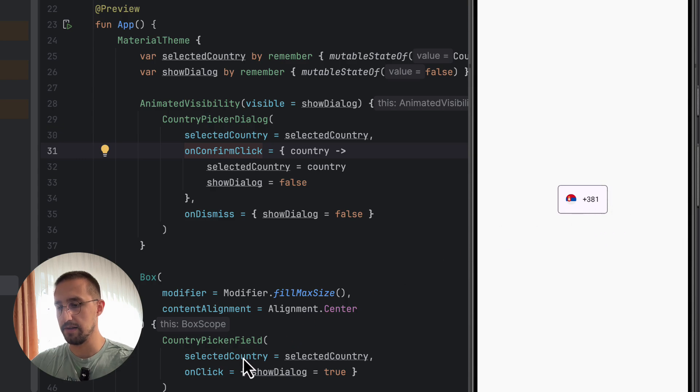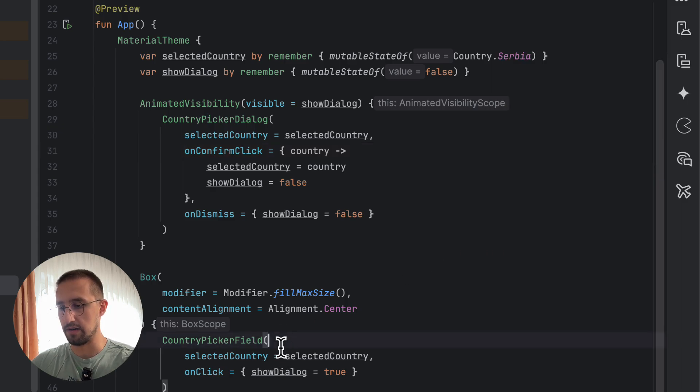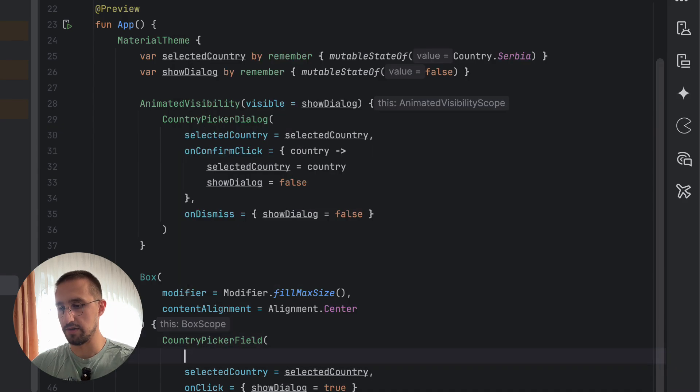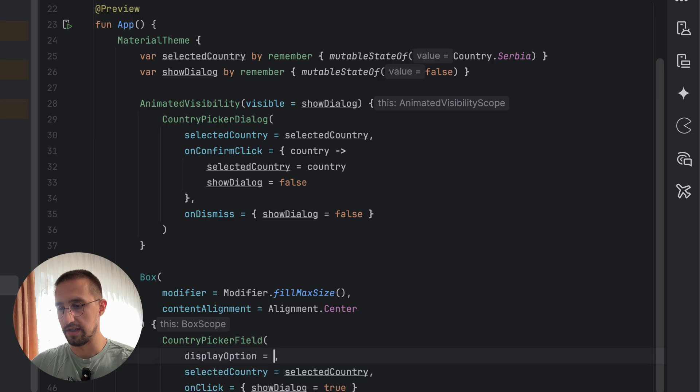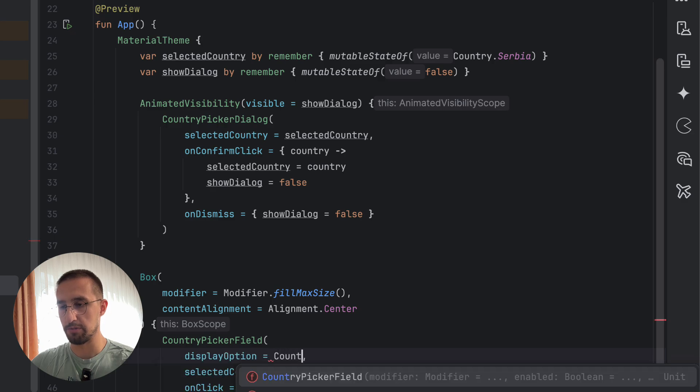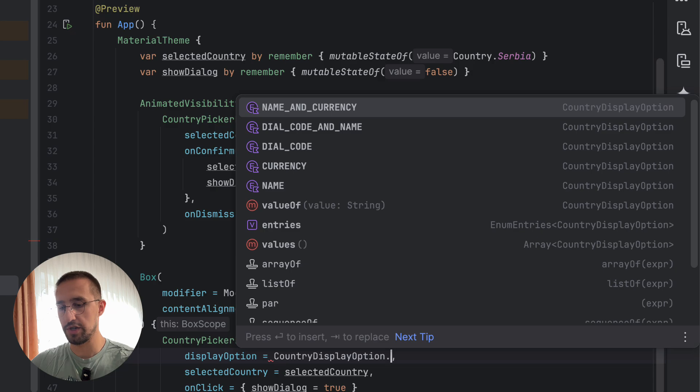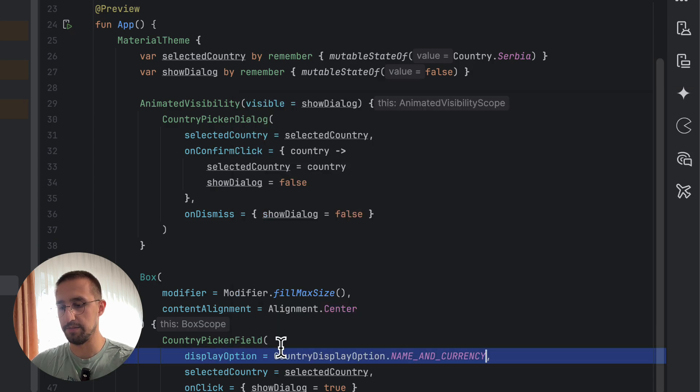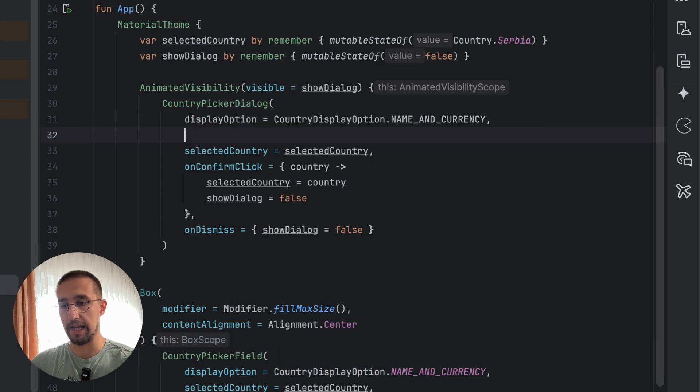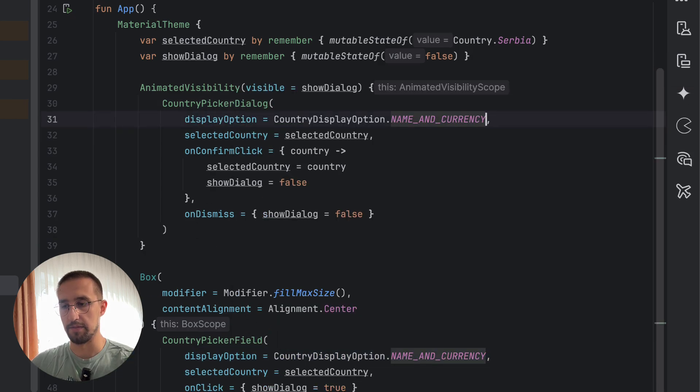So displayOption, CountryDisplayOption.NAME_AND_CURRENCY maybe, let's say. And here for the dialog, we can just write something like, for example, dial code and name or just the name, for example.